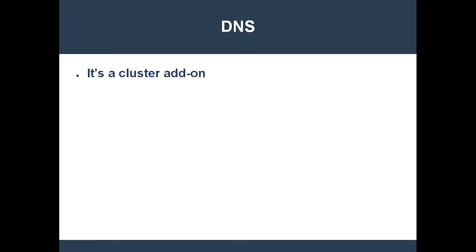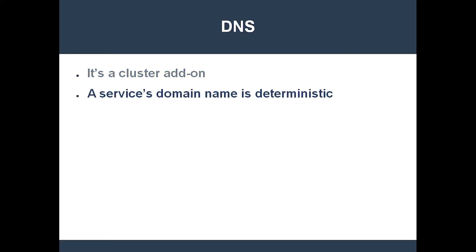The beauty of this situation is that service domain names are deterministic. Therefore, we know what a service's domain name will be before it's created. A service's DNS record has the form service name dot namespace.